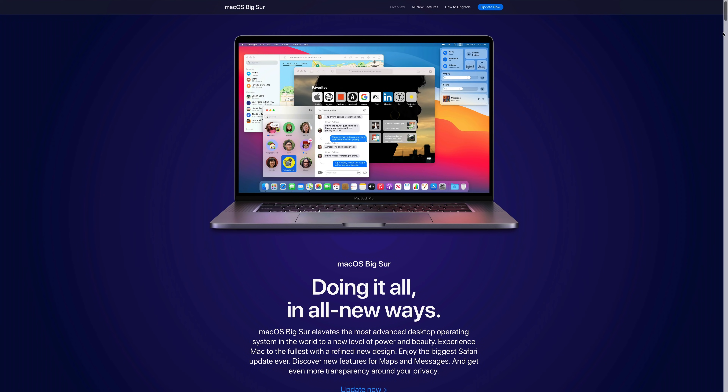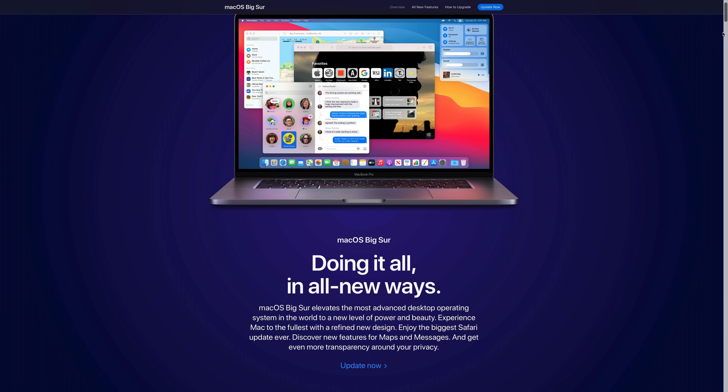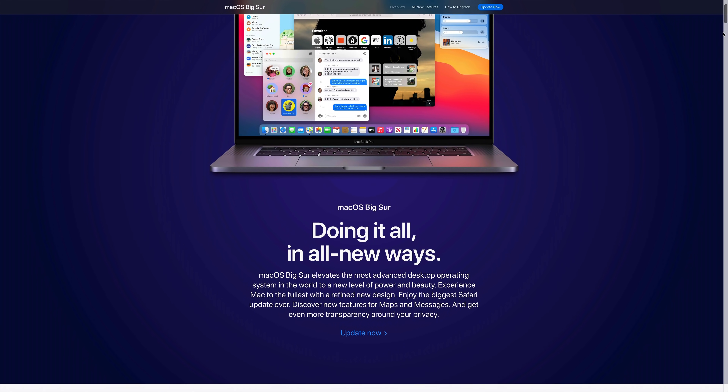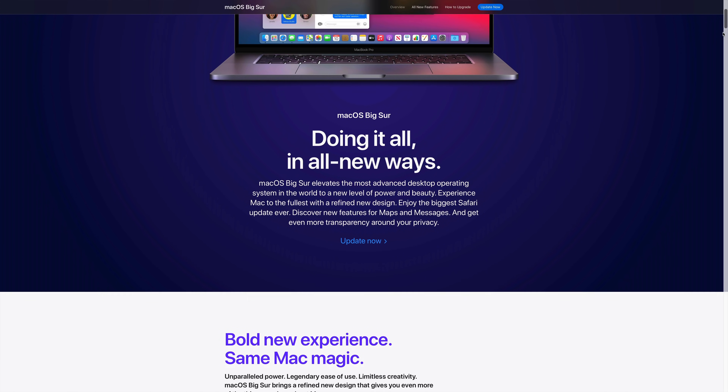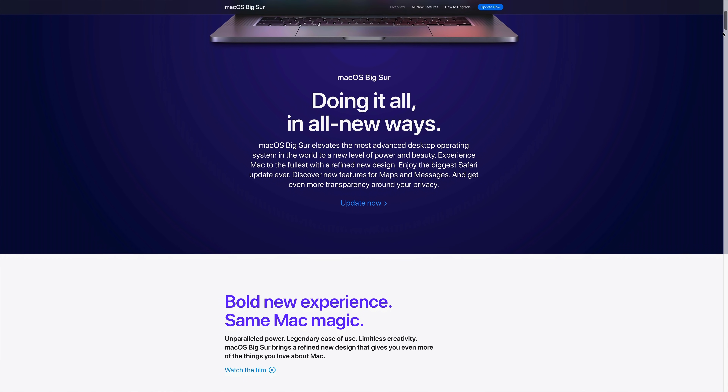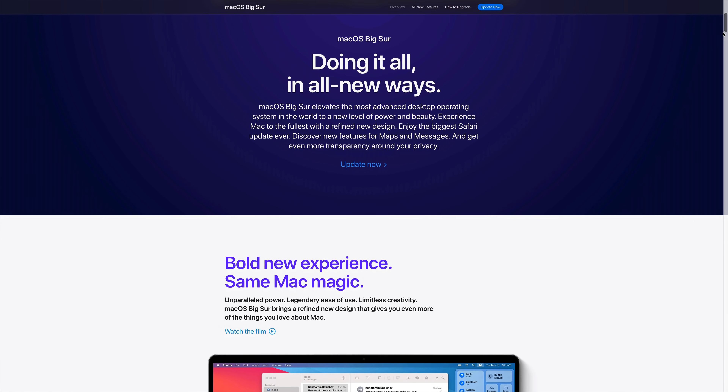The latest version of GarageBand, version 10.4, is only available to users who are running macOS 11 Big Sur. So if you haven't updated to Big Sur, doing so will allow you to download GarageBand from the Mac App Store.